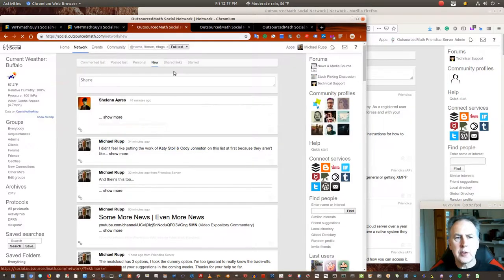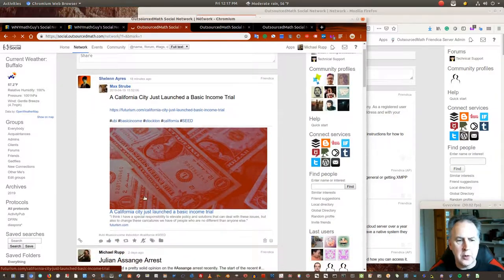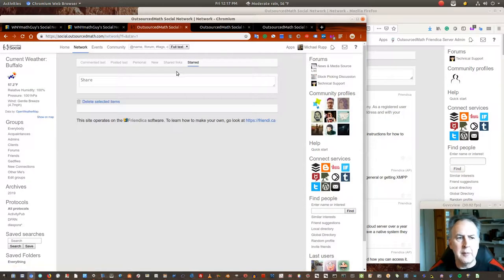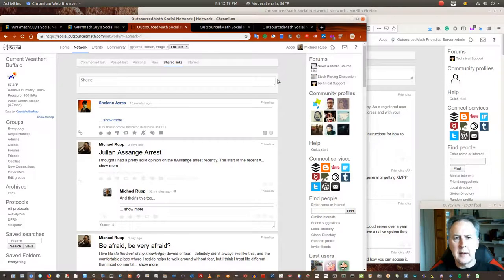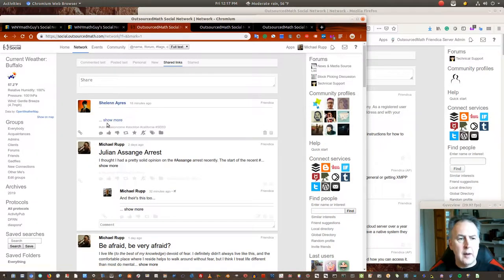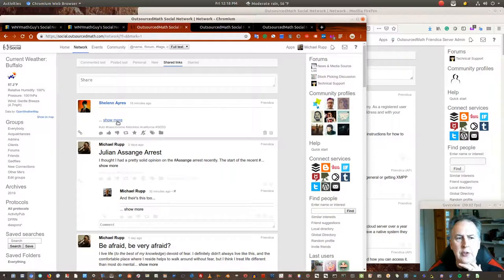Brand new posts, posts with shared links. By the way, that 'show more / show less' that I just clicked — that was a personal setting of mine. In my settings, there are a lot of personalization options. I've made it so that if a post has more than, say, Twitter's old maximum character limit, it just gives me a 'show more' button.